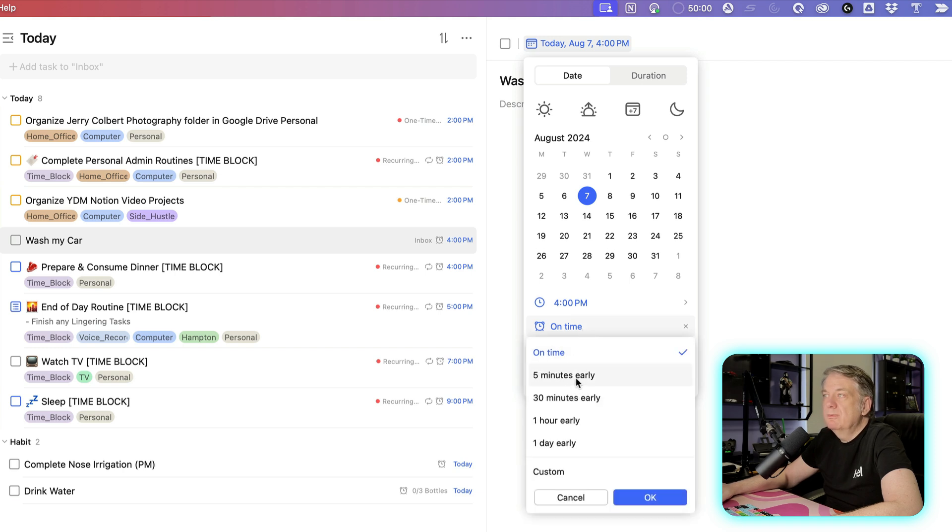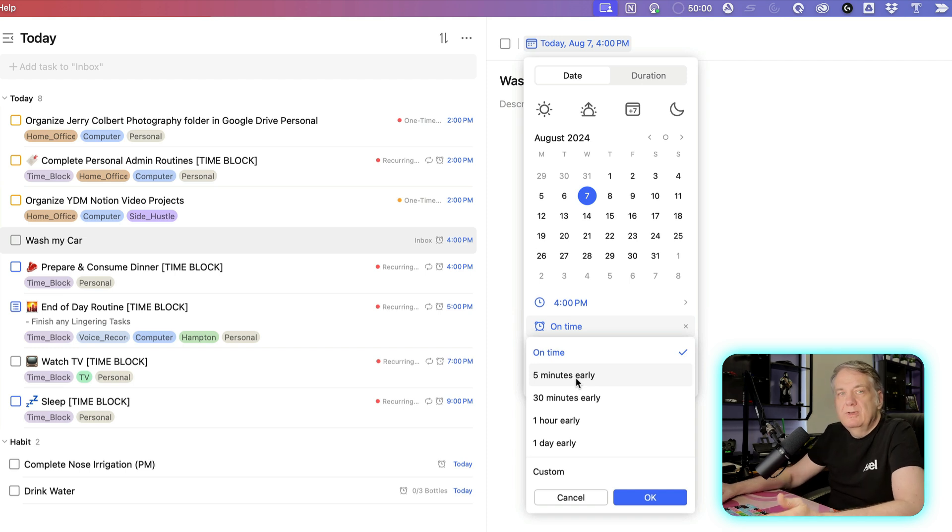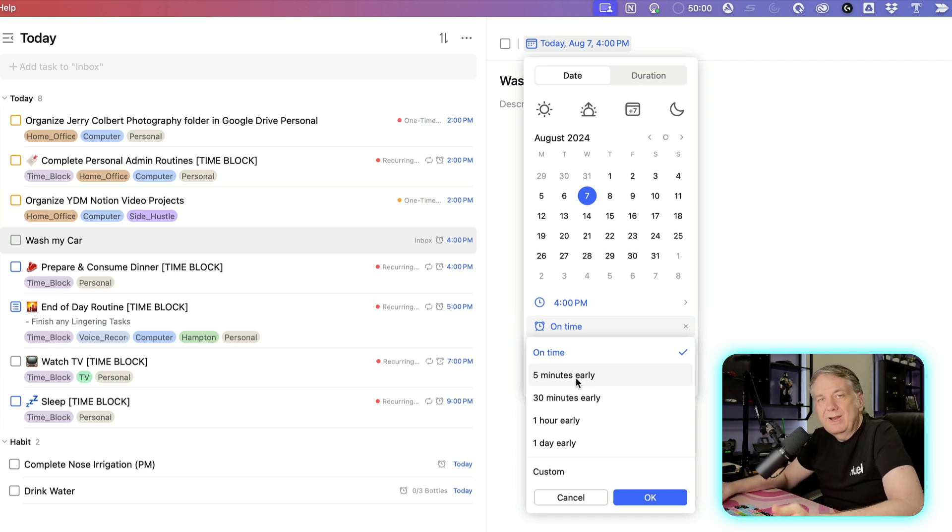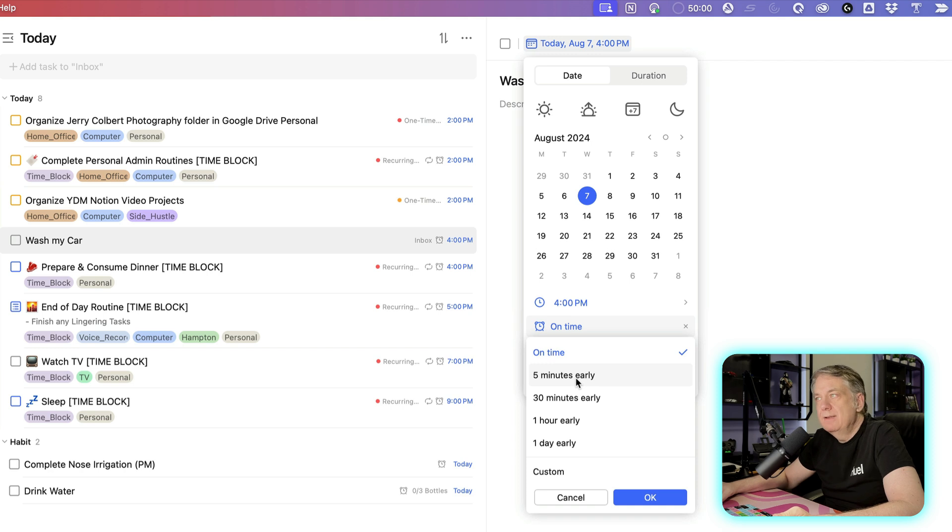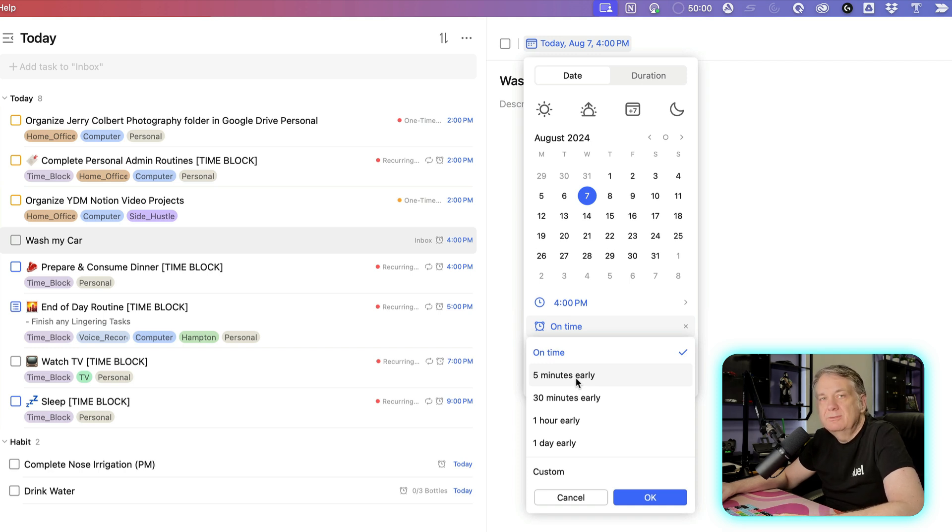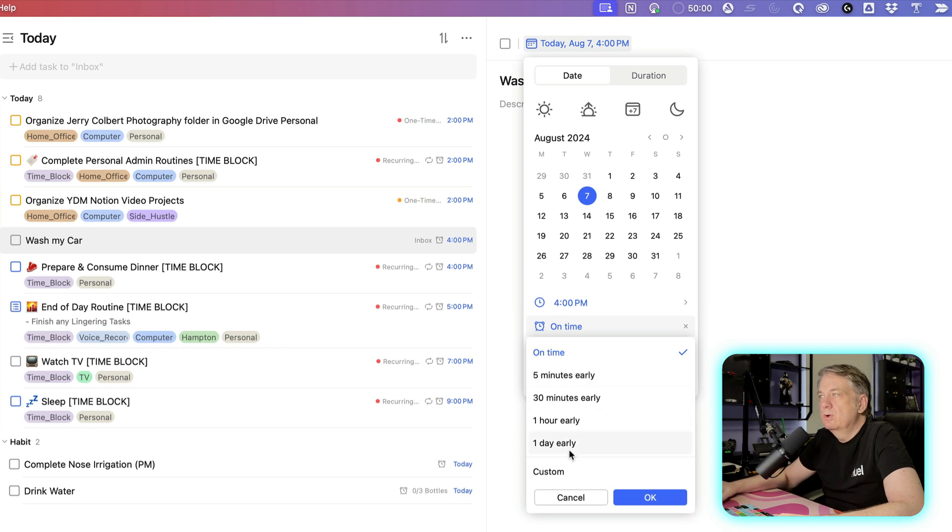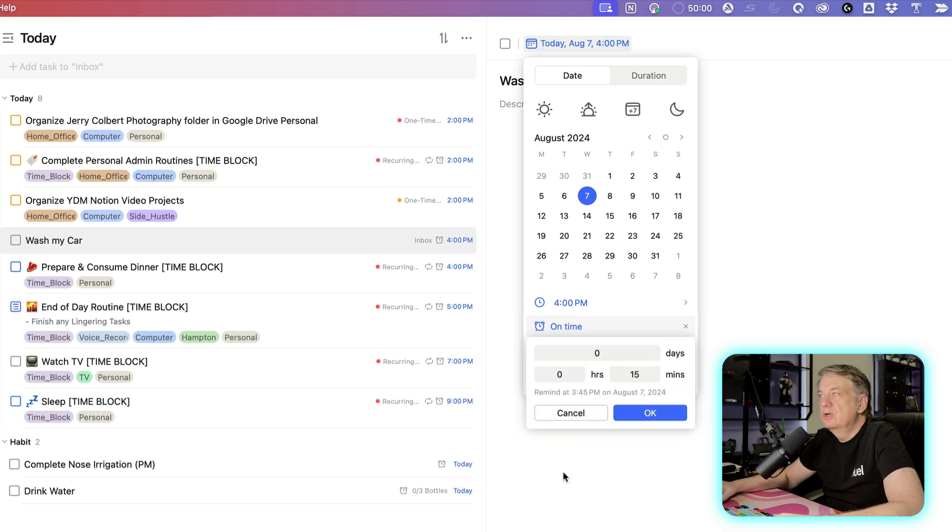Maybe you want to set up a reminder five minutes early. Maybe you want to finish up on the task that you're on right now, or that you're going to be on during that time. And you want a five-minute warning before that task is to be done, right? So you can set up five minutes, 30 minutes, one hour early, one day, or you can customize however many minutes.